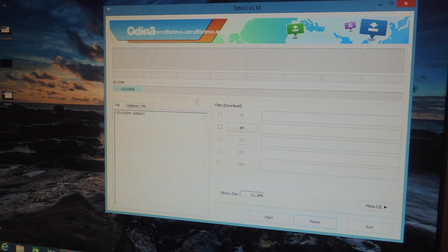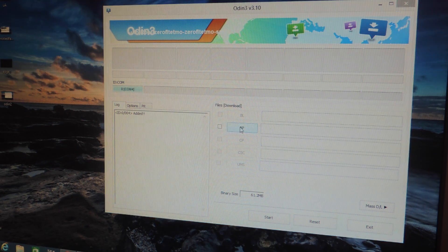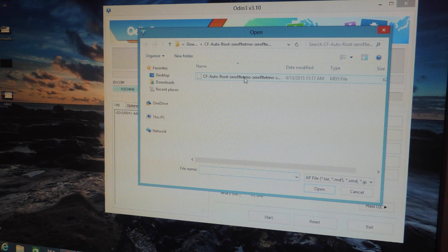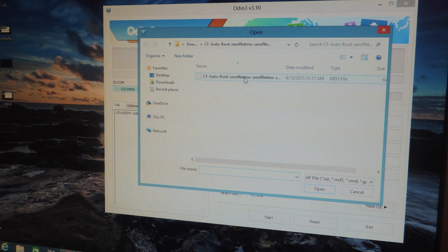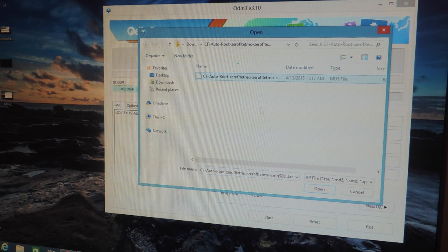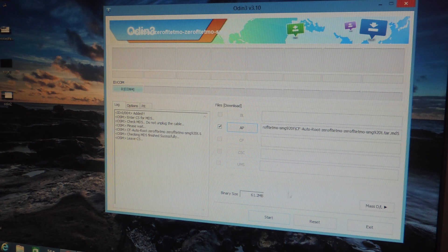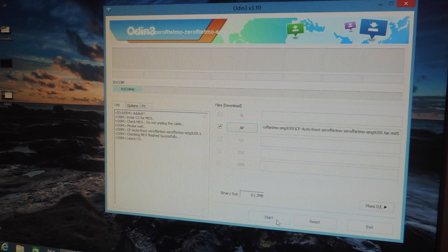The next thing you want to do now is click on AP and find the MD5 file which you extracted earlier from the zip you downloaded. So here it is. I'm going to hit open and the last thing you do is just hit start to begin the root process.